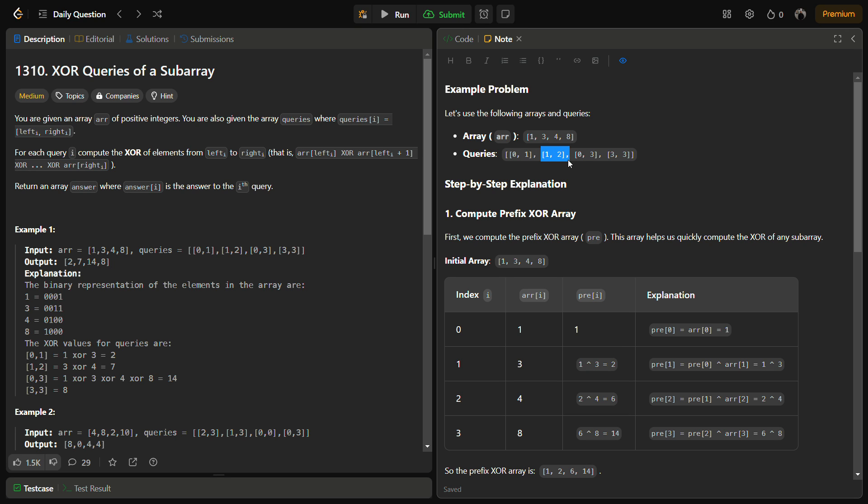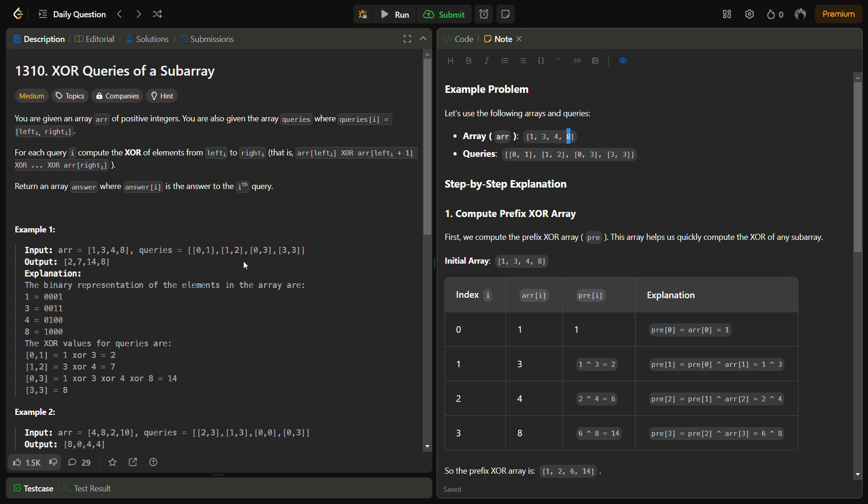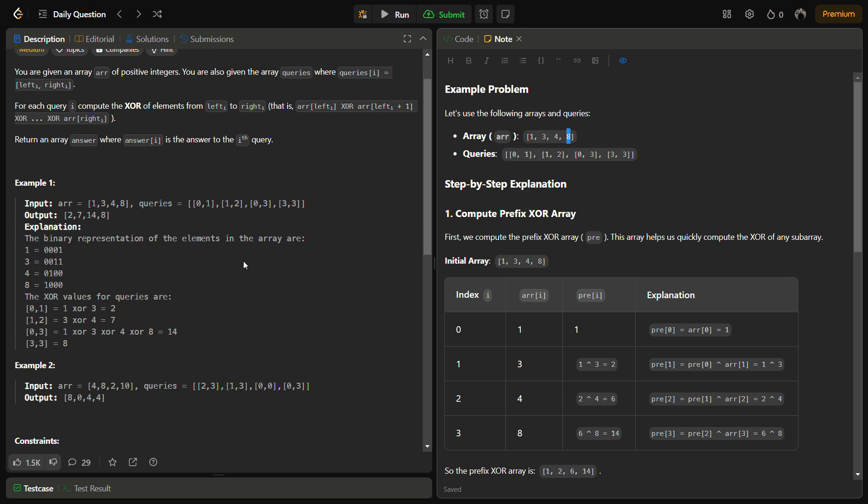In the next step, we do XOR from first index till second index, that is 3 XOR 4, which equals 7. Then we do XOR from 0 to third index—the entire array [1, 3, 4, 8]—which equals 14. For the last query, we XOR 3 with 3, which is only one element, so we return 8.